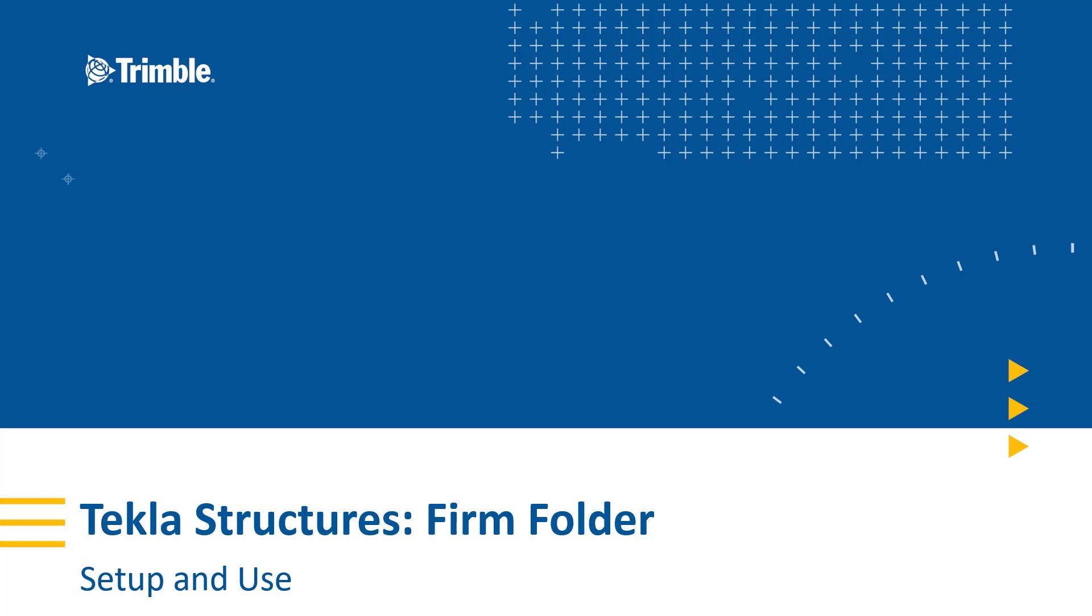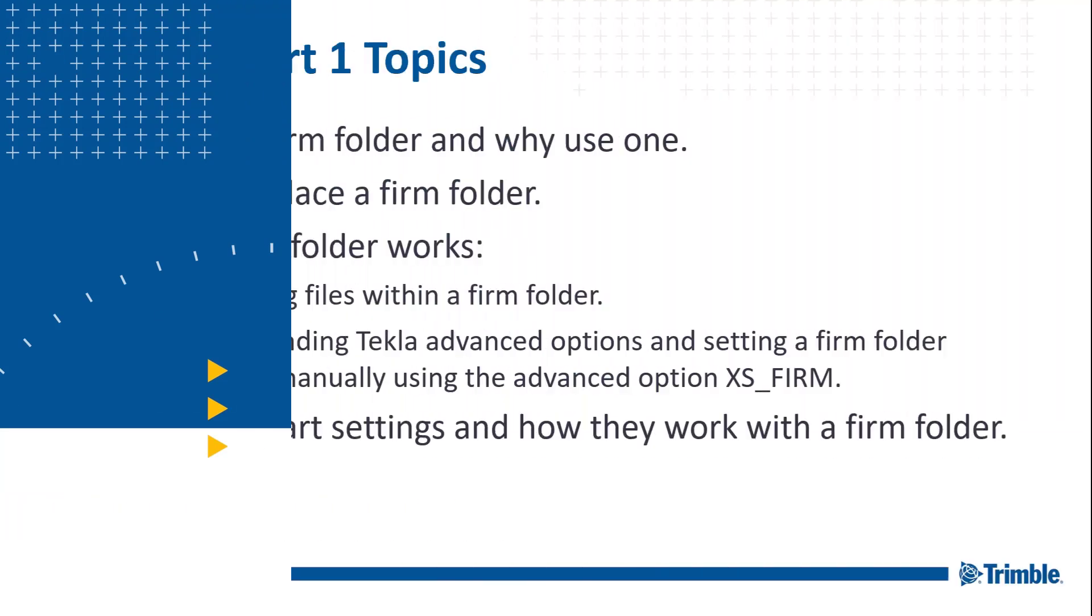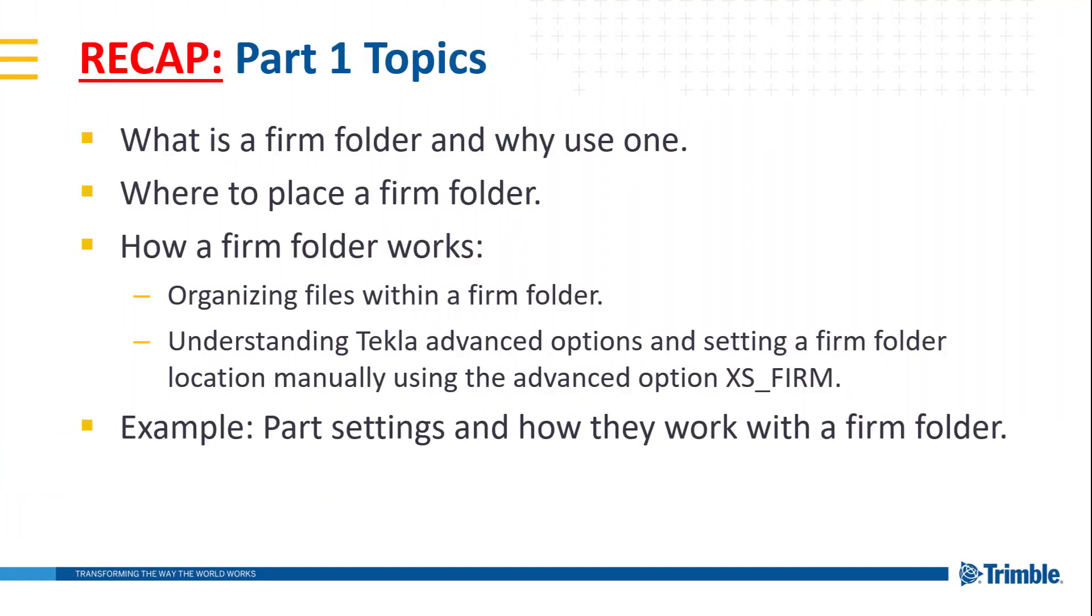Hello, my name is Ryan Page and I'm an application specialist for Tekla Structures. Today in this video we're going to be covering the second part of our two-part series on firm folders. In part one, we covered an introduction to firm folders. This included such topics as defining what they are, why to use one, where the best place to put one would be, and generally how do firm folders work. If you're unfamiliar with the concept of a firm folder or creating saved settings for parts, then it's recommended you watch part one first before proceeding with this video.